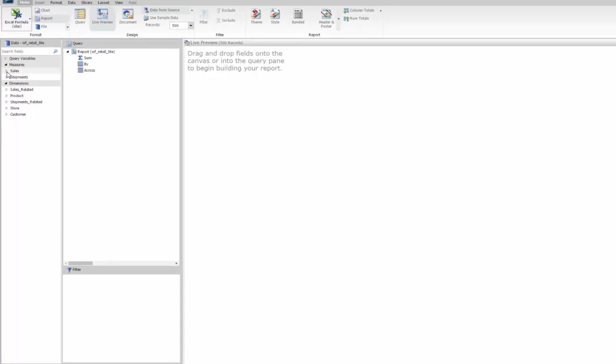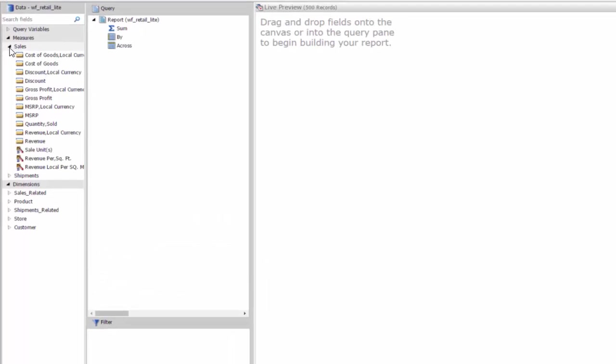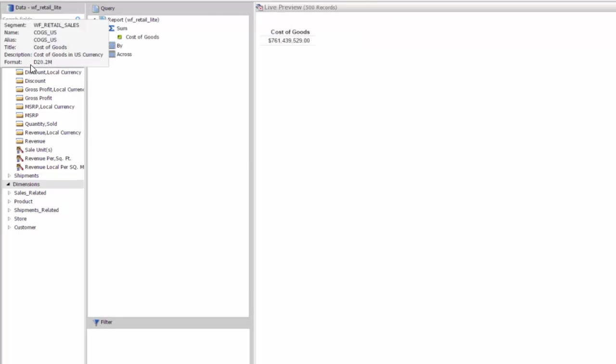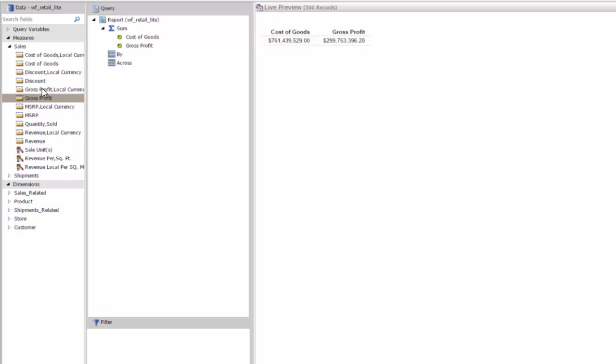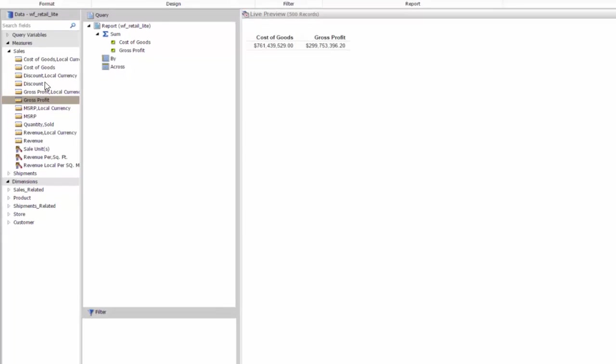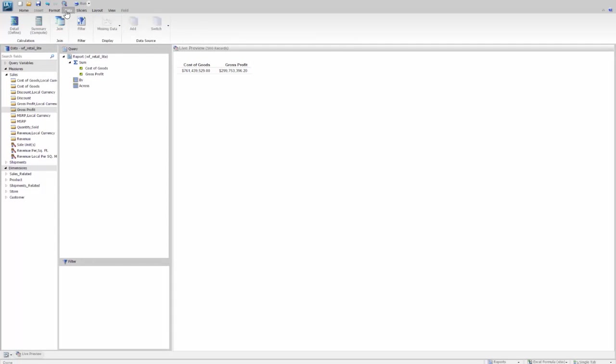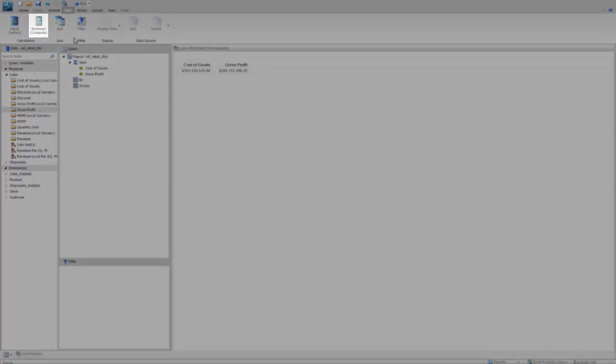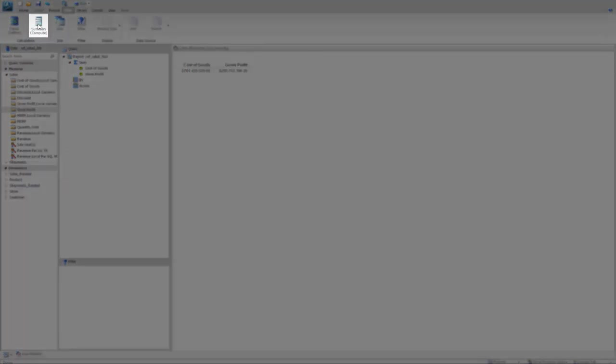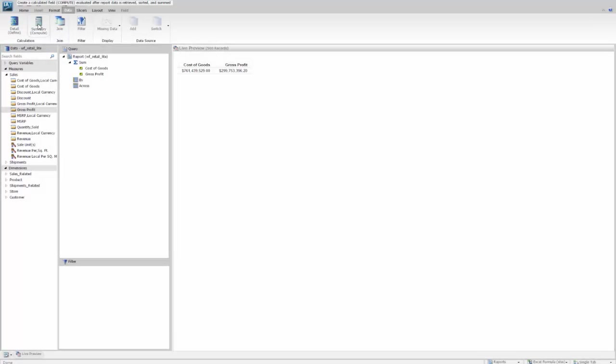Now let's select the things that we're going to measure on this report. We'll do cost of goods sold and gross profit. Then we'll do a calculation that's based on these. So we're going to go to the data tab and select to compute, and this is going to do it on the aggregate of these things within the group that they are summed by.